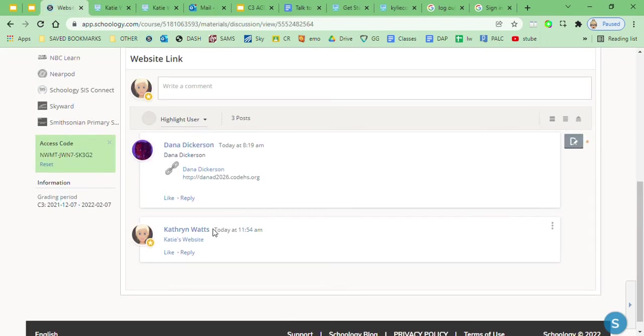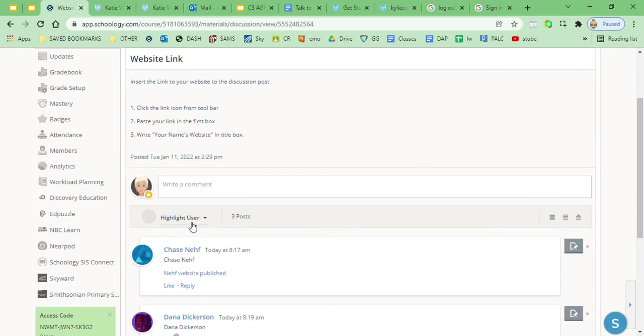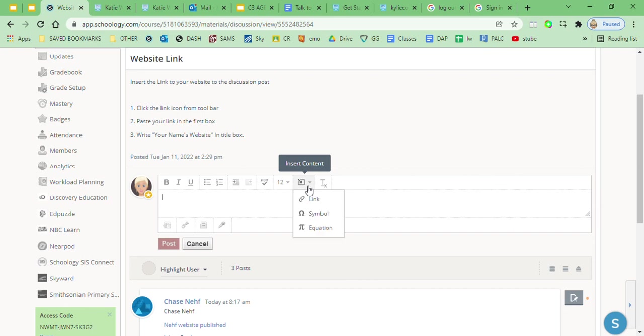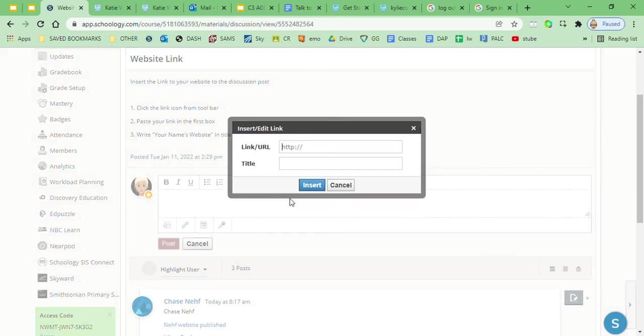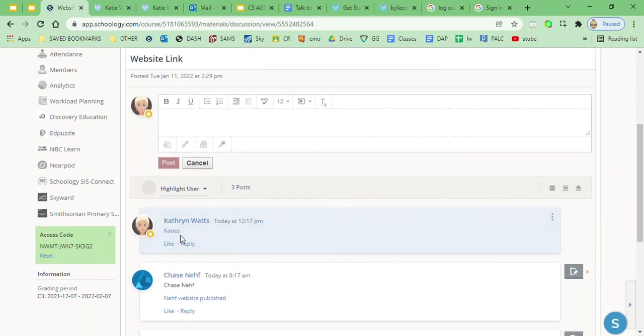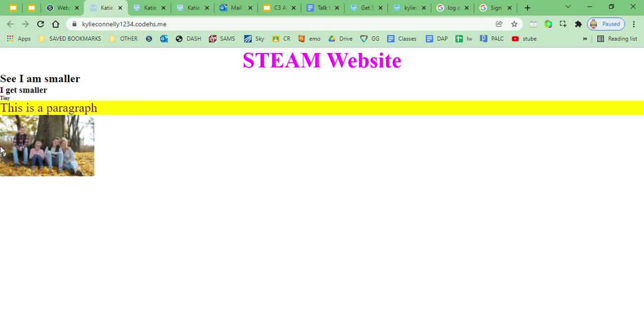So I'm gonna try that again with my new one. Insert link, paste, okay, paste my link, Katie's website, insert, post. And now if someone clicks on this one, I've tested it, this one works.